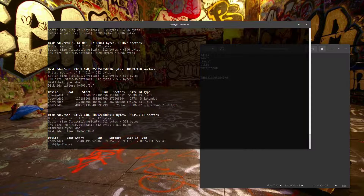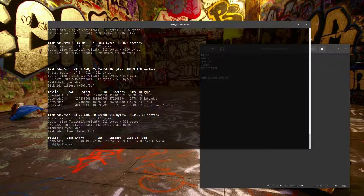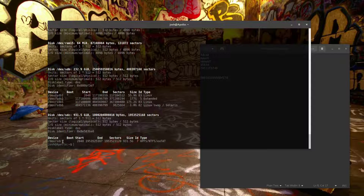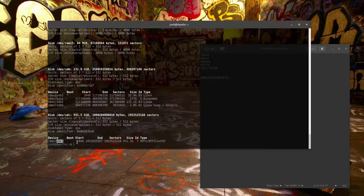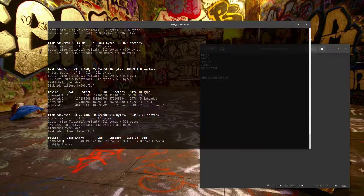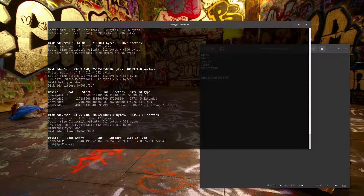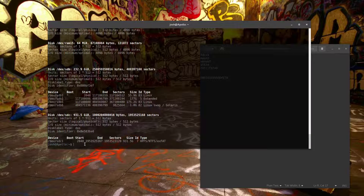When a drive is connected, Linux creates a device name for it under /dev. You want to take that name and mount it to a location, because while you can reference that name directly, you can't see any files on it that way. You have to physically mount the drive to a location on your server.